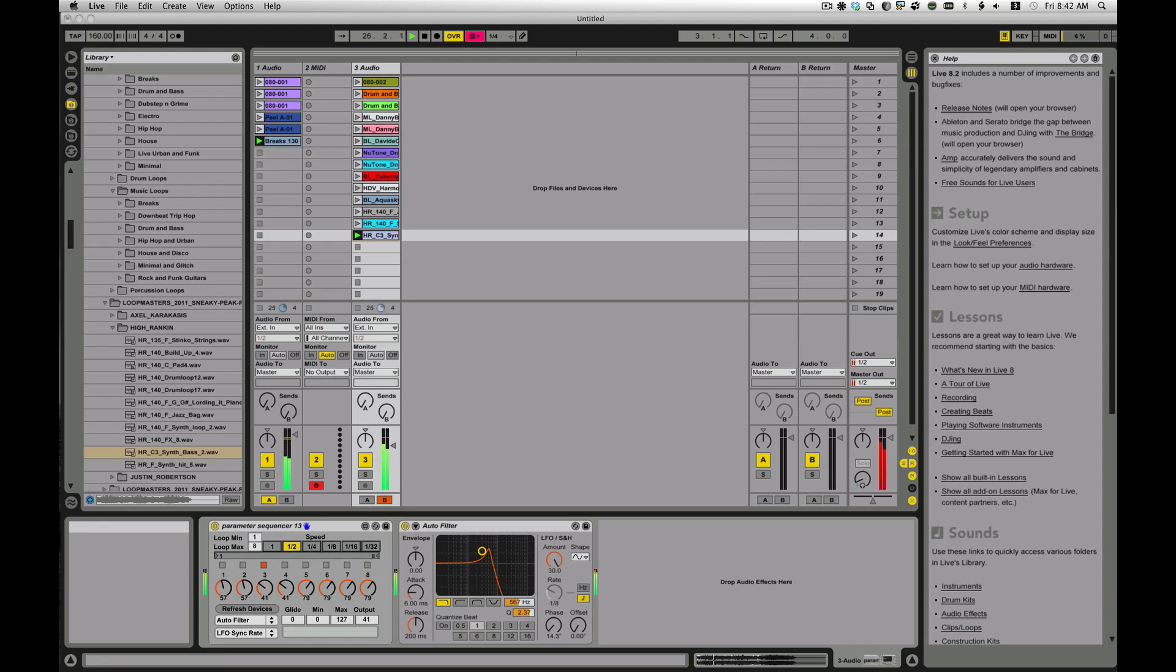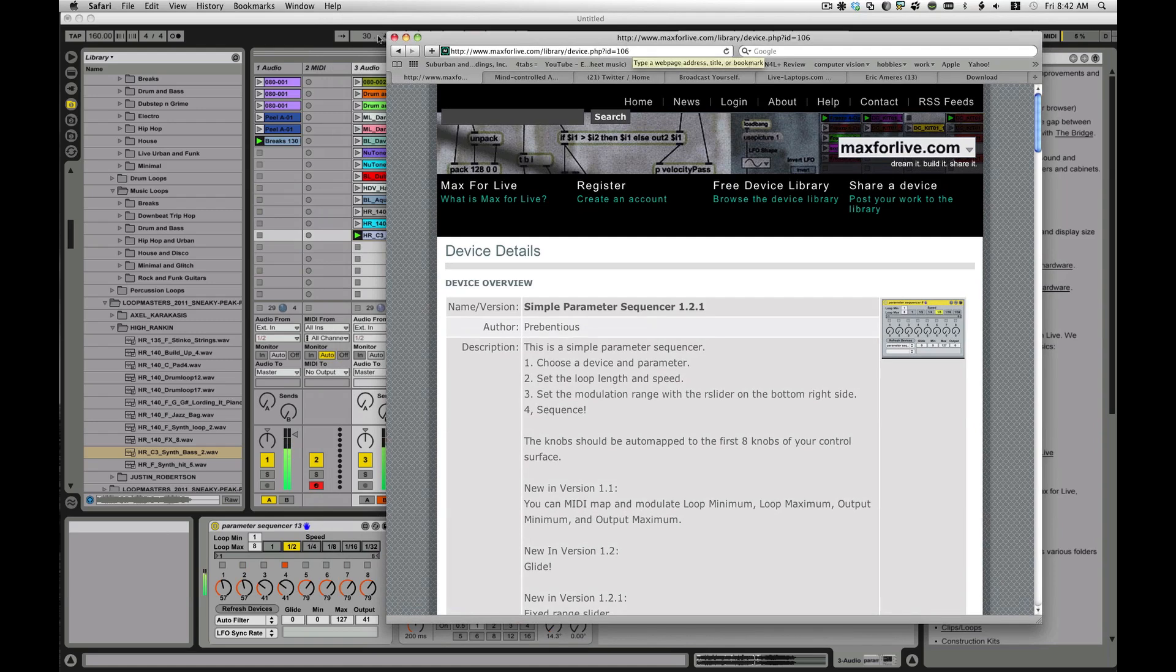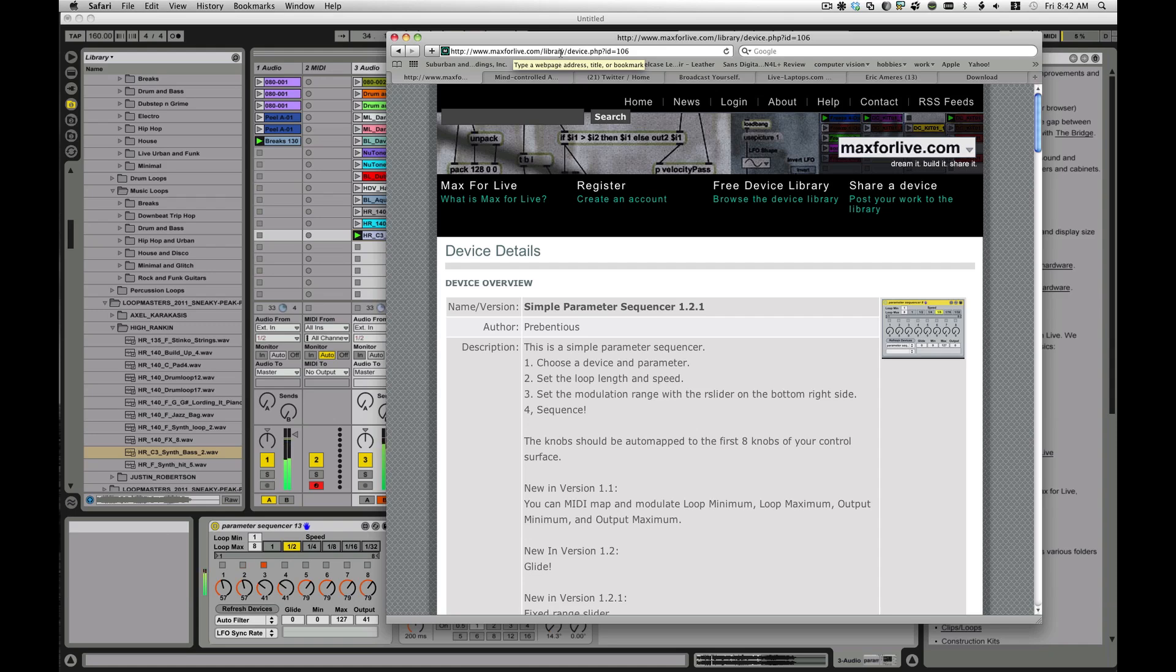There's a great collection of devices over there. It's definitely worth becoming a member, signing up. Here's their window. And like I said, www.maxforlive.com. Lots of fantastic devices.